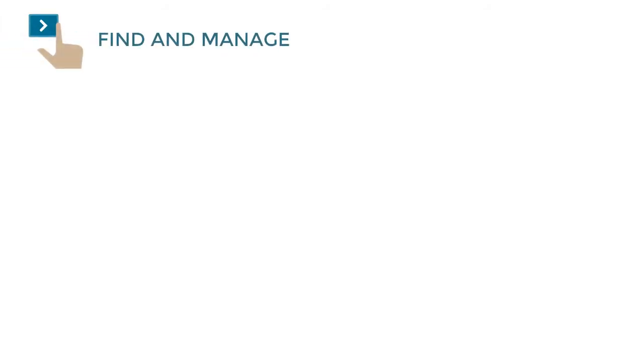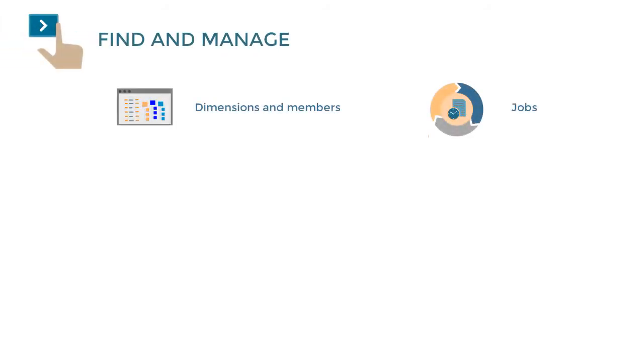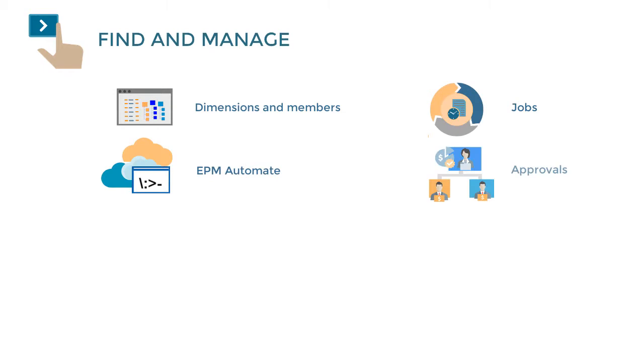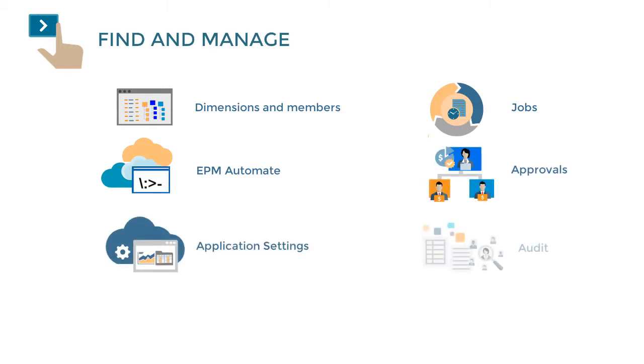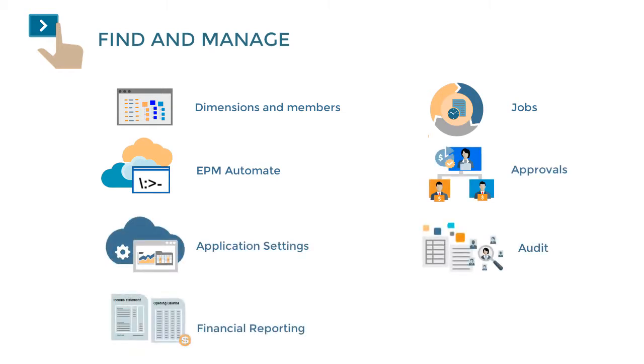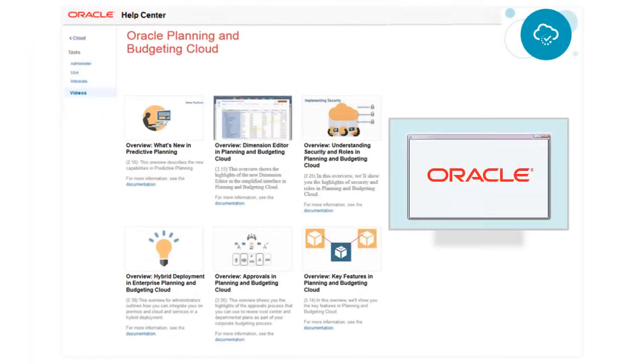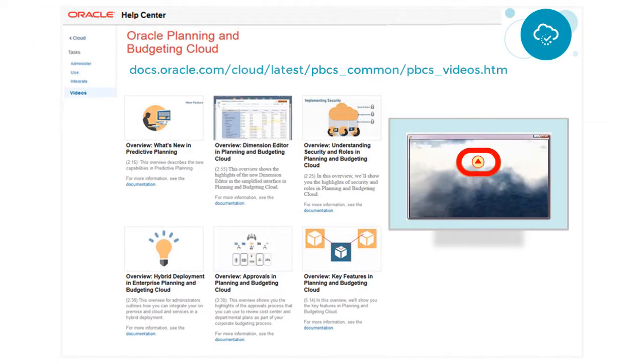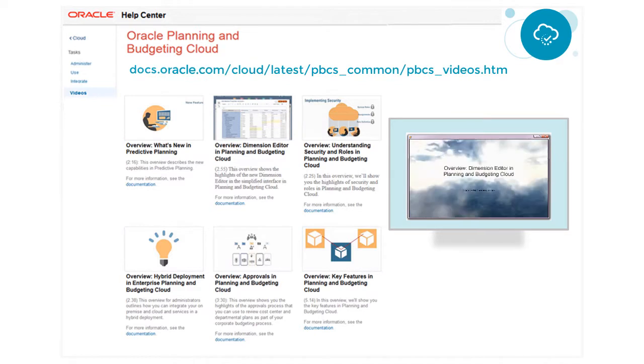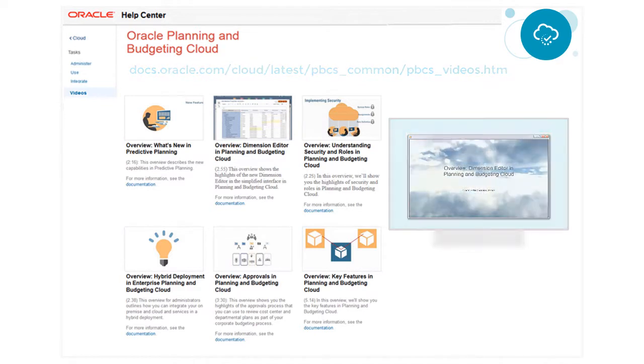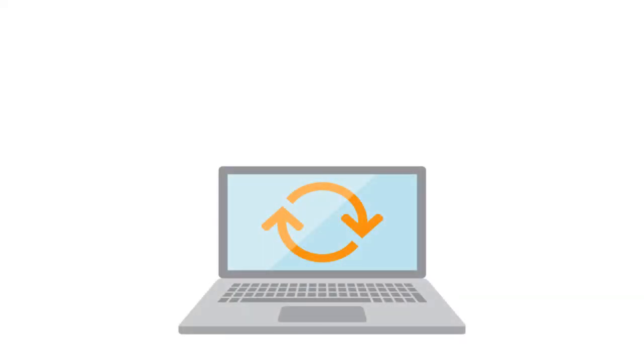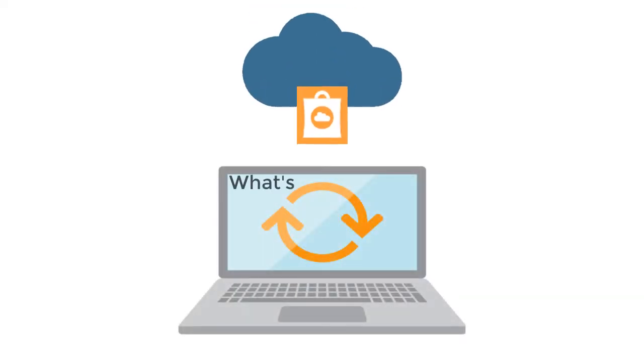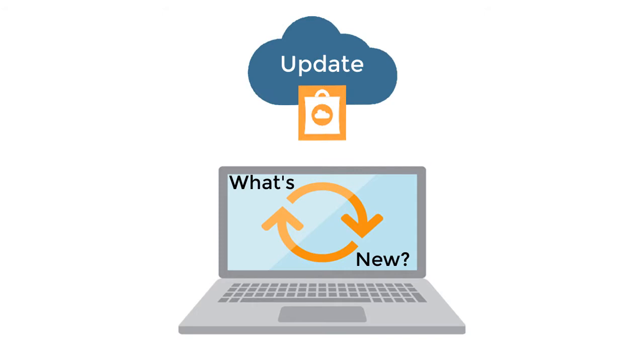We'll outline how to find and manage dimensions and members, jobs, EPM Automate, approvals, application settings, audit, financial reporting, and where to perform common administrative tasks. Videos about many of these features are on the Help Center. We'll also show you how to learn about what's new in each update.